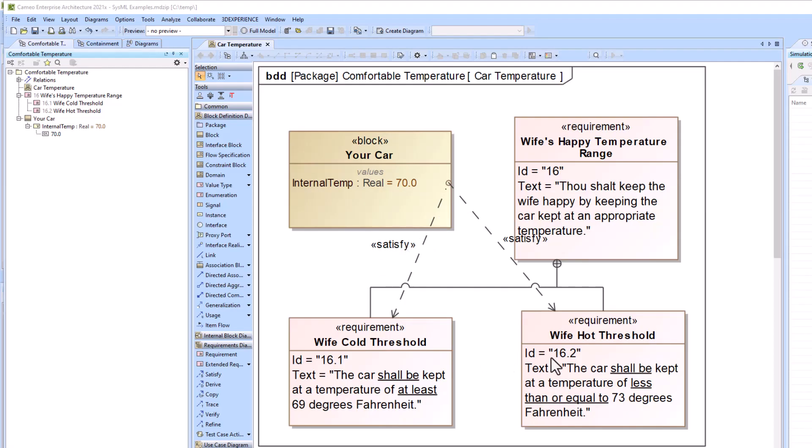While Cameo has the ability to automatically read your requirement text and convert that into constraints, we will show you the way to manually link values within your requirement to certain value properties so that you can add constraints and do pass-fail tests.